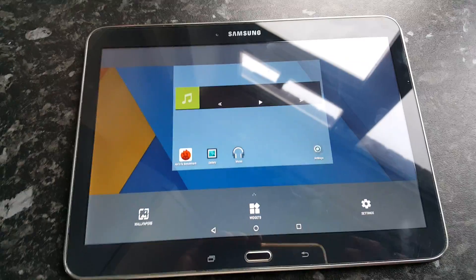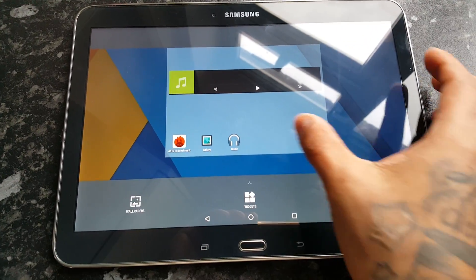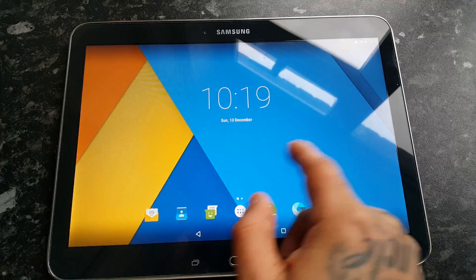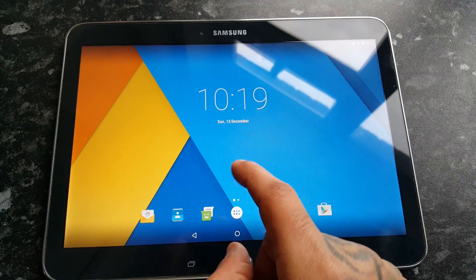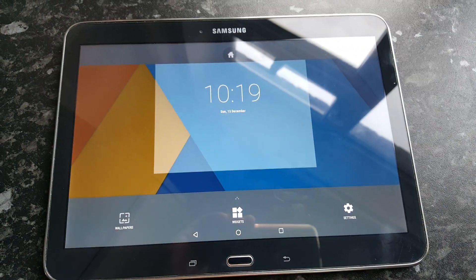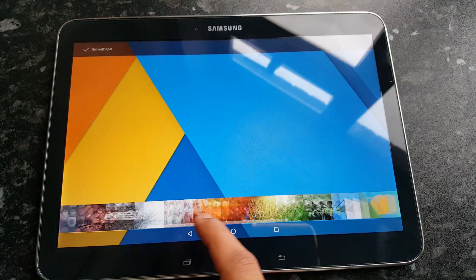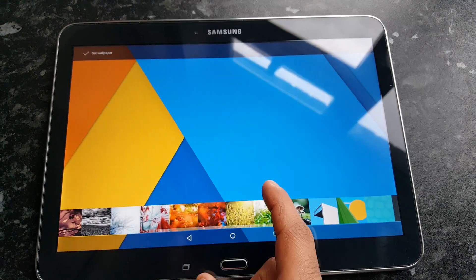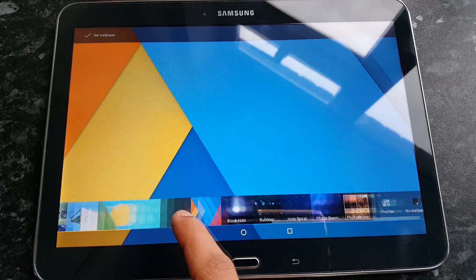Like I said, I've been using it since last night and it's very stable. Let's have a look at some of the wallpapers that come with this ROM — so these are all the wallpapers that come with it.